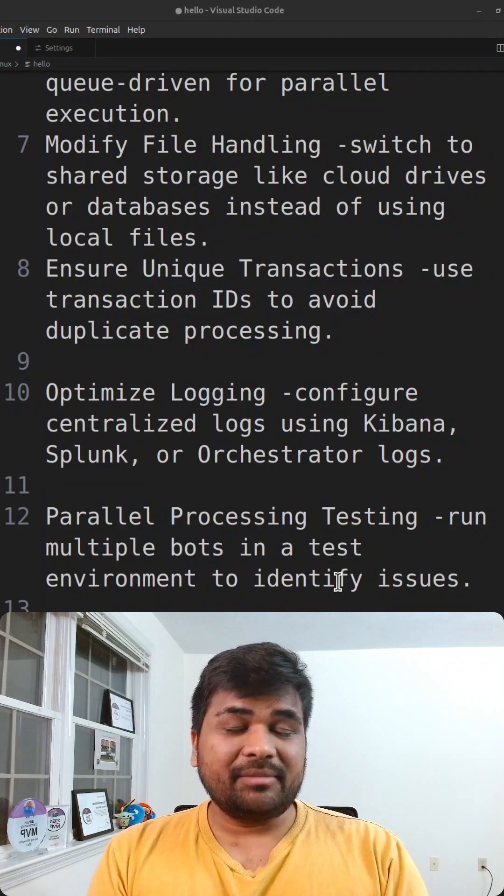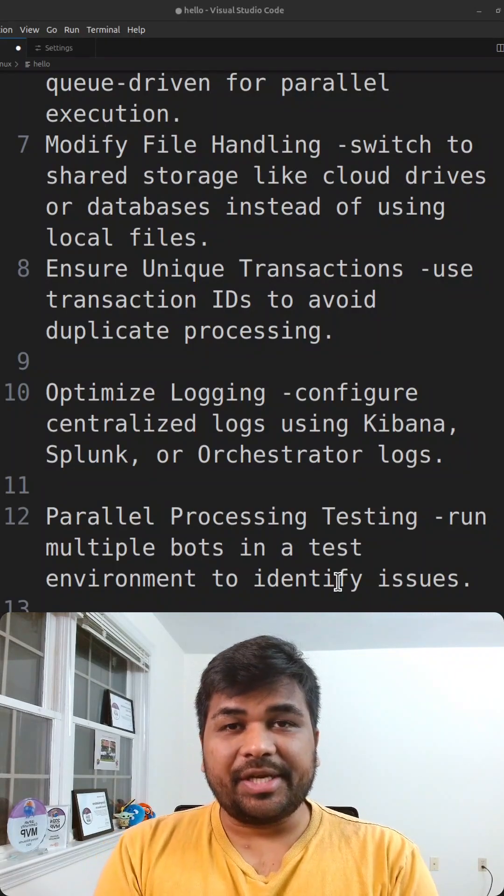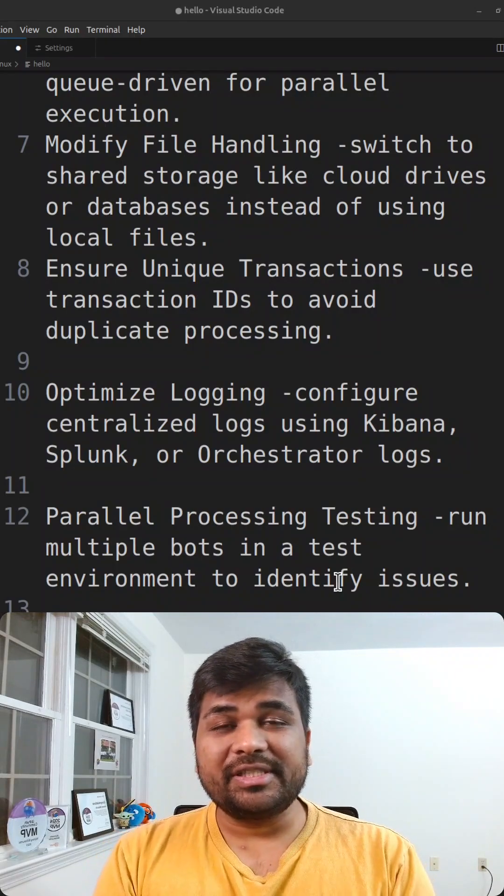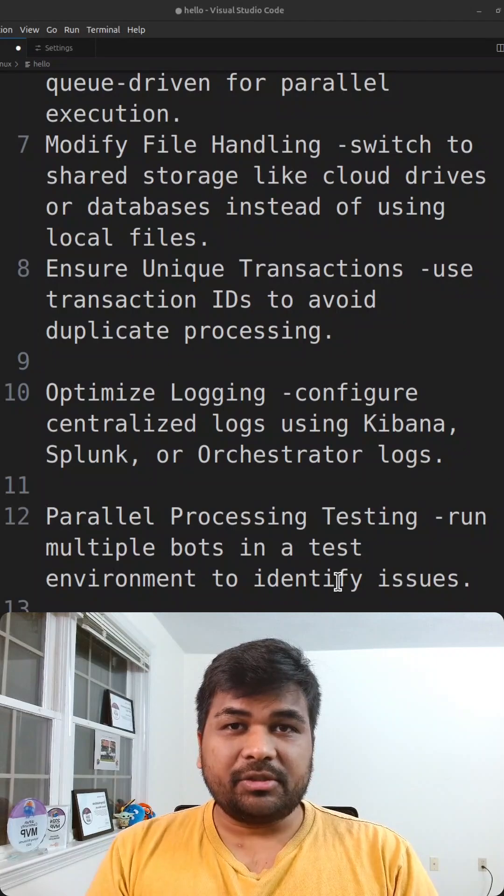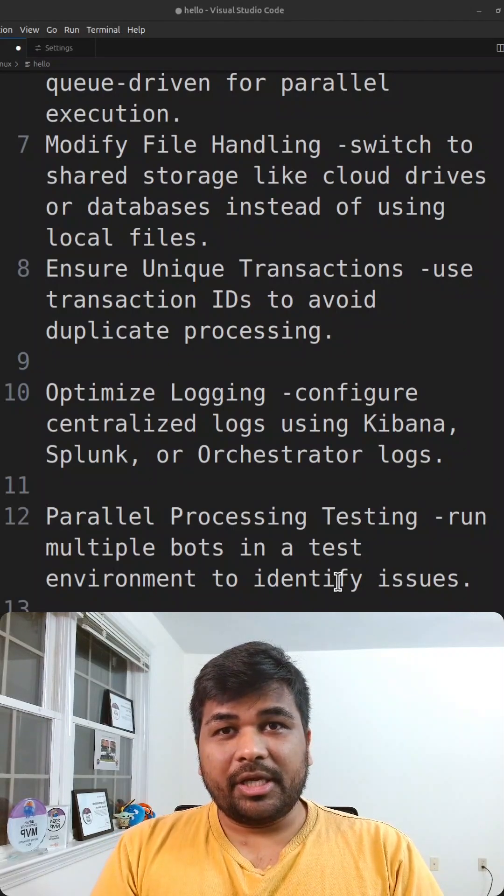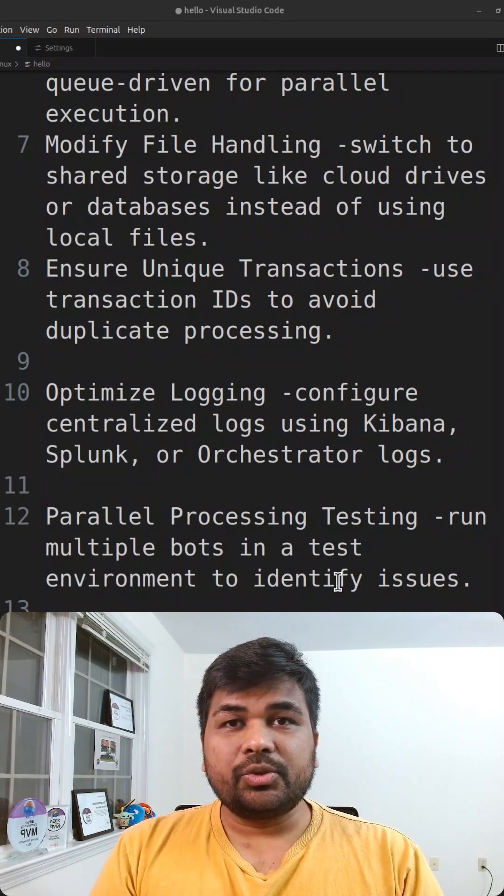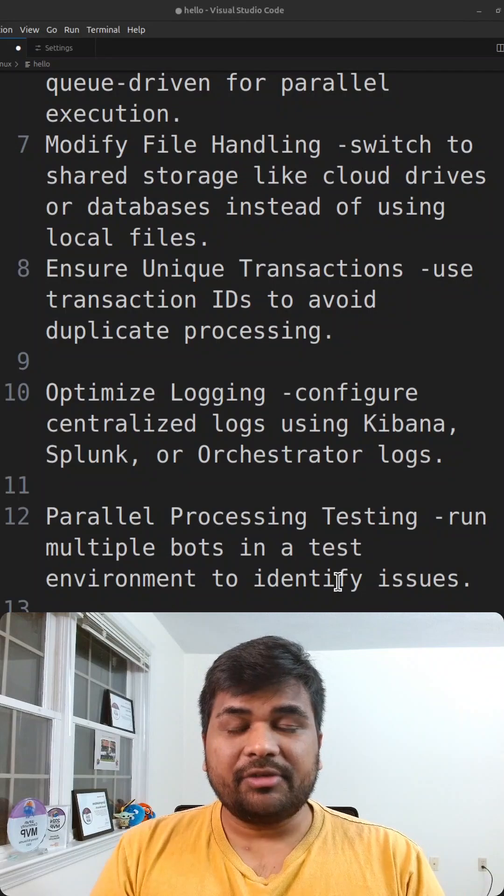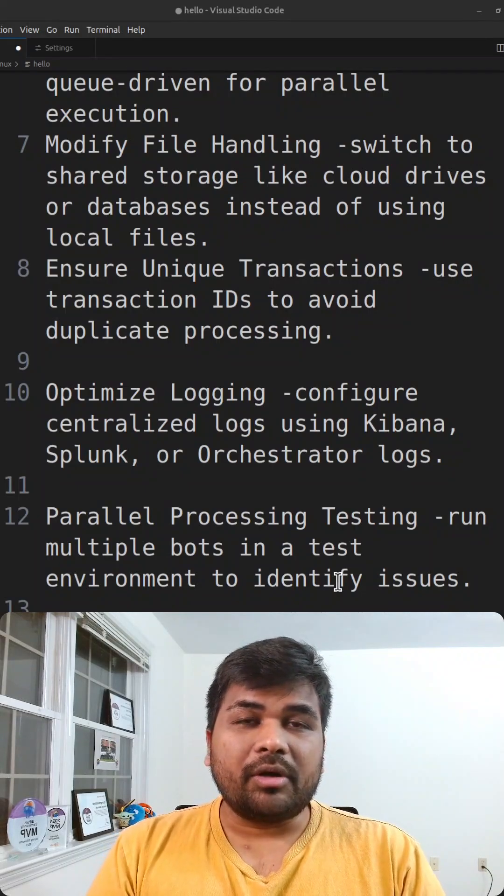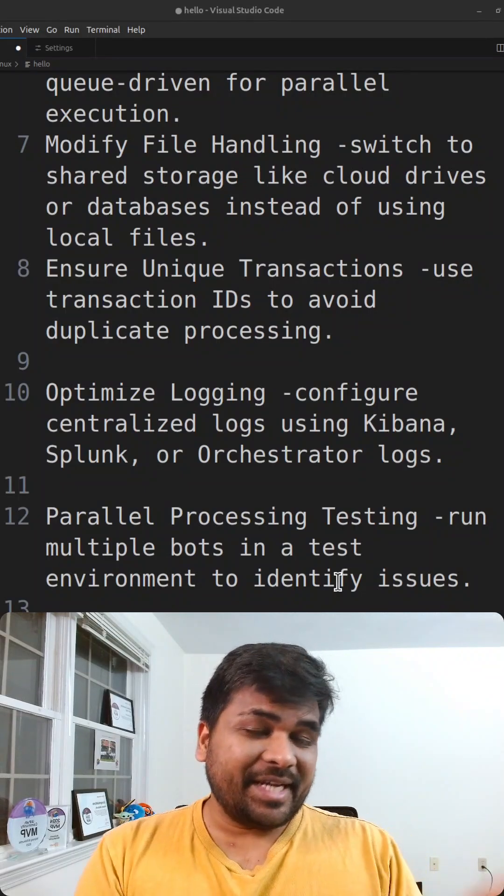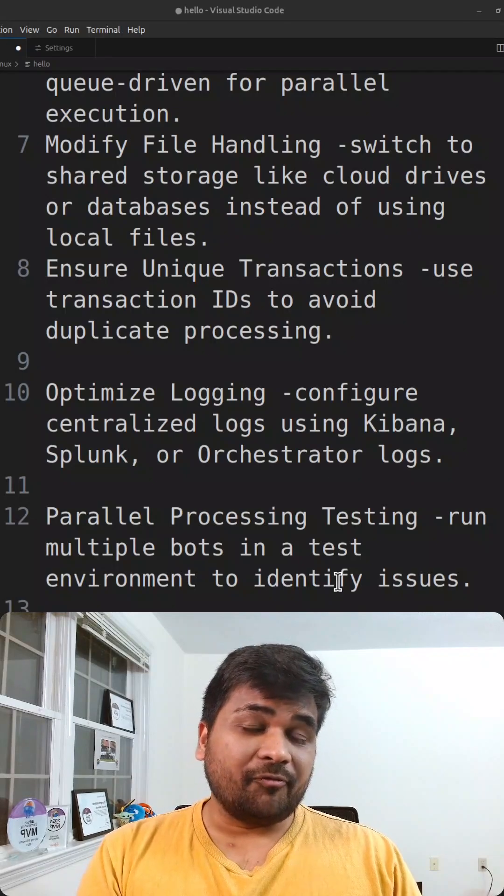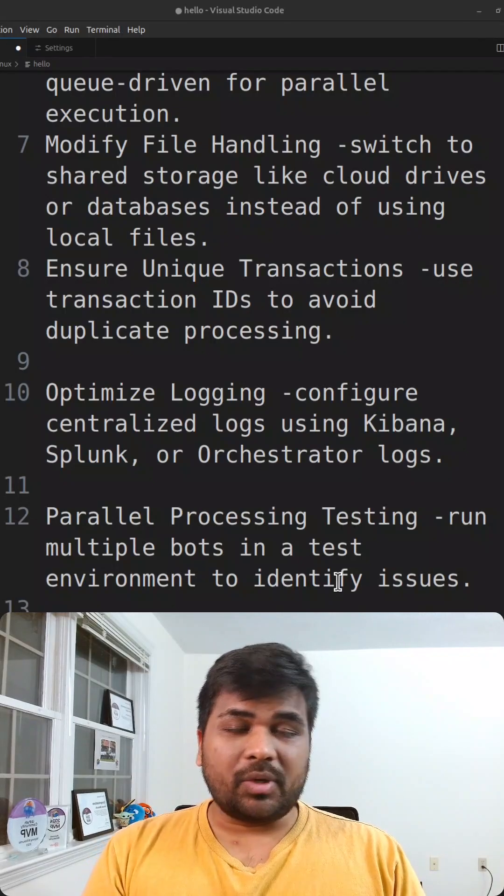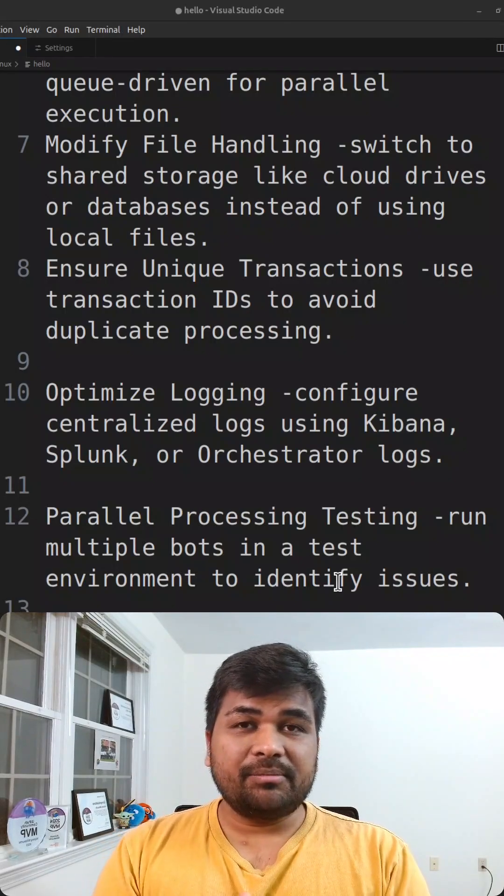Let's assume that an item is getting processed and all of a sudden there is a system exception from one bot. If it goes back to the orchestrator as a new item or with a retry, can the second bot continue from where bot one has completed?